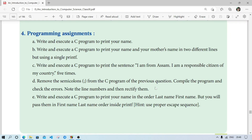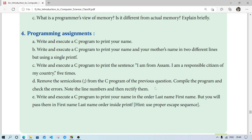Welcome to IT's Traffic. In this video I am going to explain the programming practice of Chapter 8, Class 9 Computer Science. These programs we have to write in C programming.